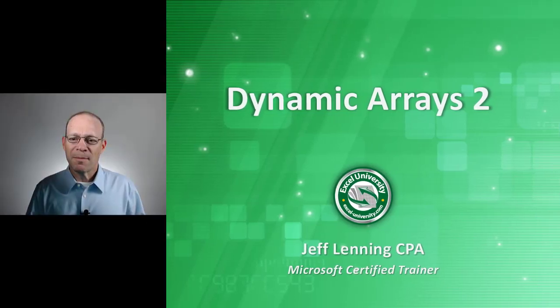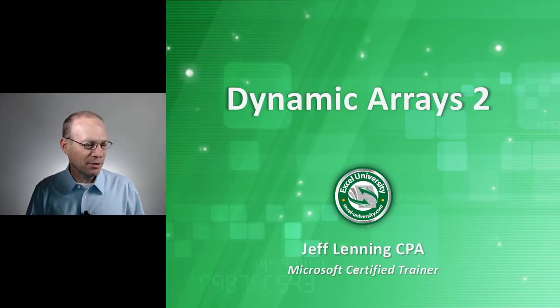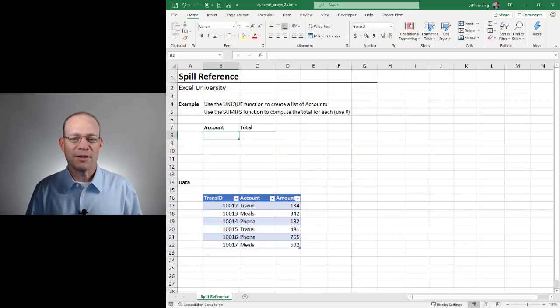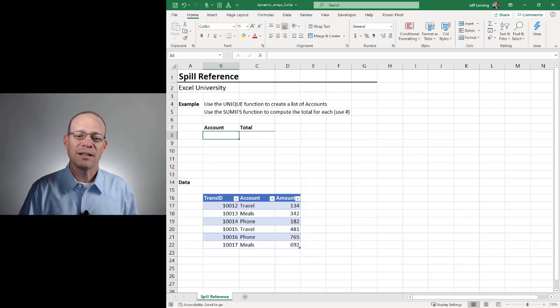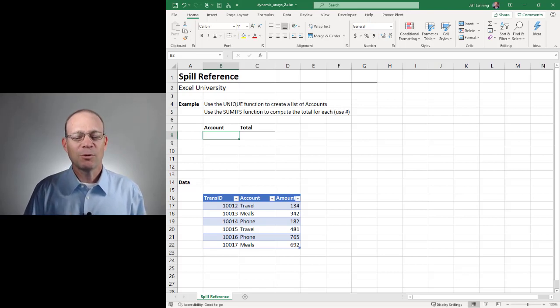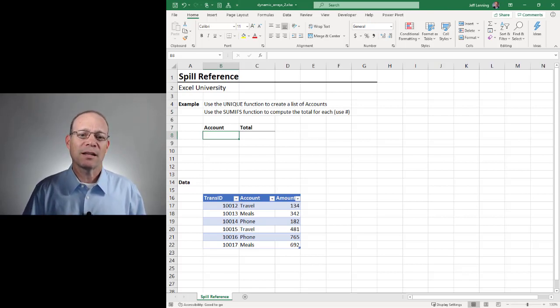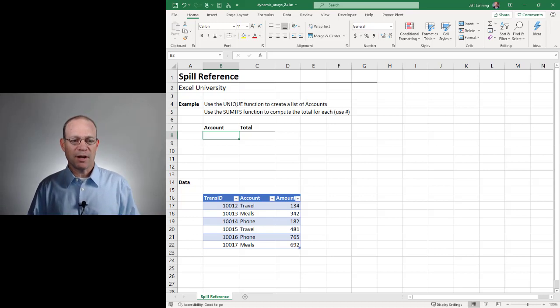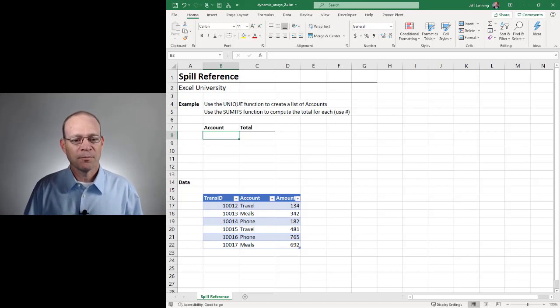Hello and welcome to Dynamic Arrays 2. My name is Jeff. I'm glad you're here. Let's just jump right in. This is the second in a three-part series that is unpacking this Dynamic Arrays capability of Excel.